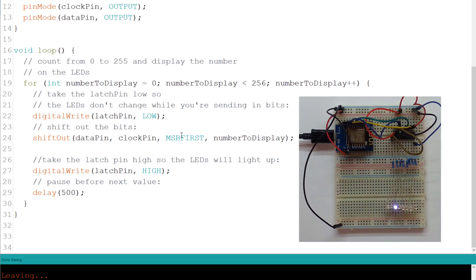If we take the previous example and change the bit order, we'll get a reverse result in the LED display.